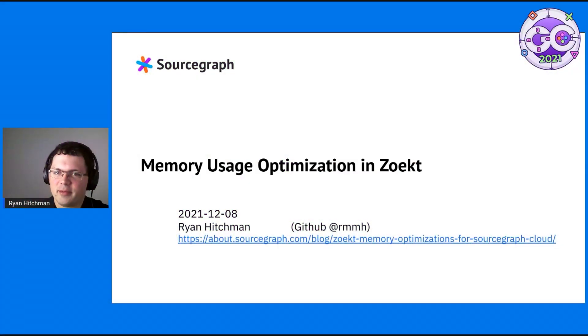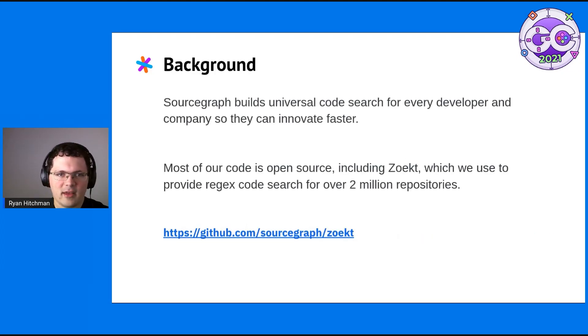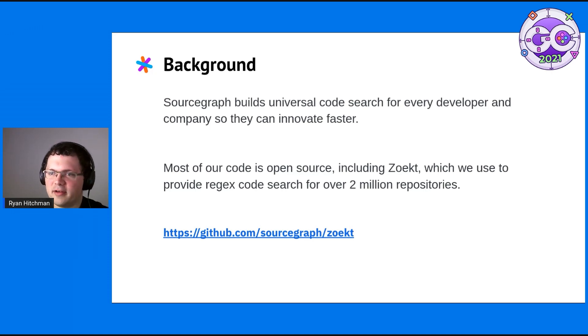Hi, I'm Ryan Hitchman. I'm a software engineer from Sourcegraph, and today I'm going to be talking about some work that we did this year.